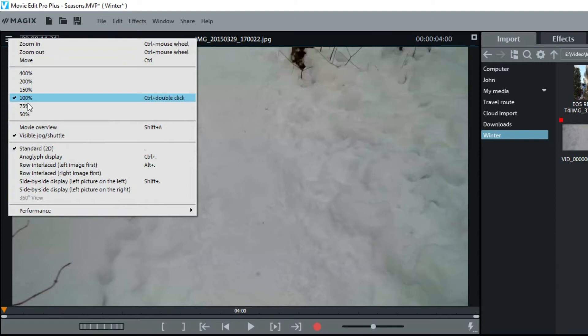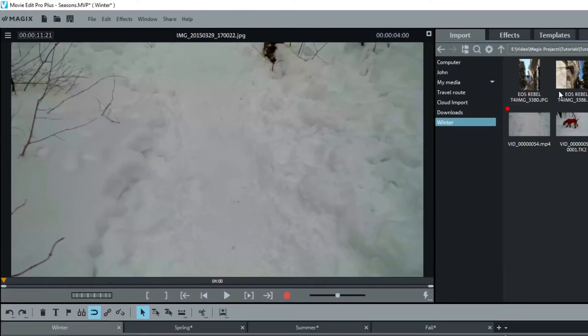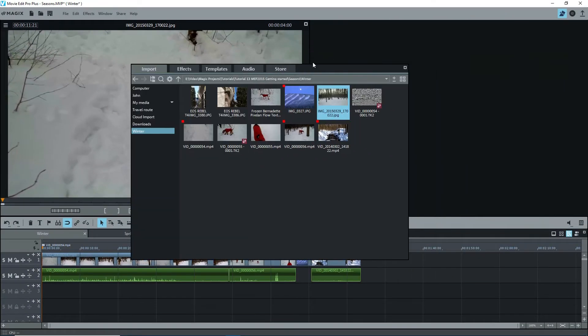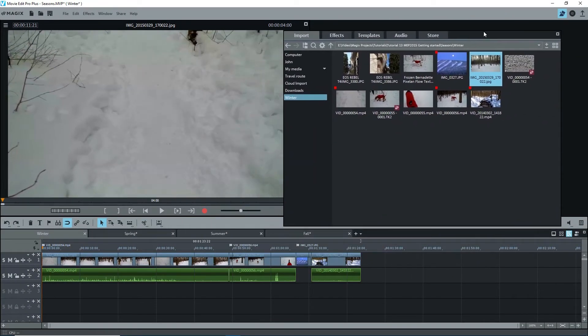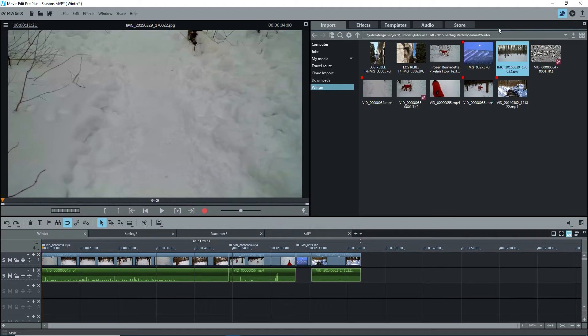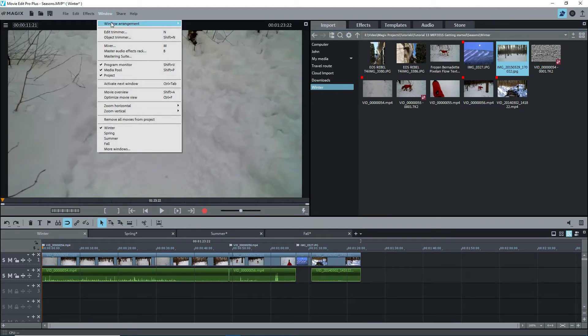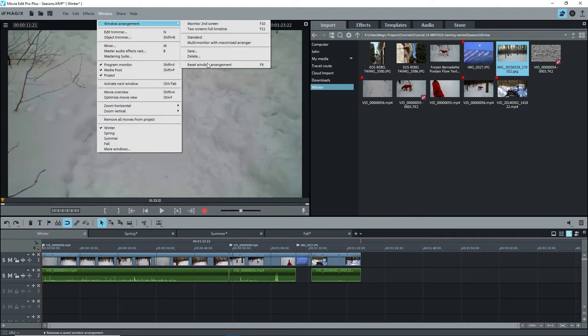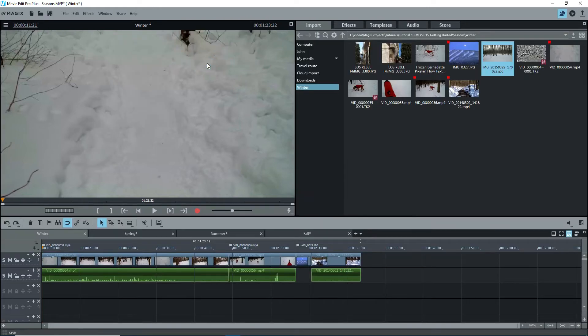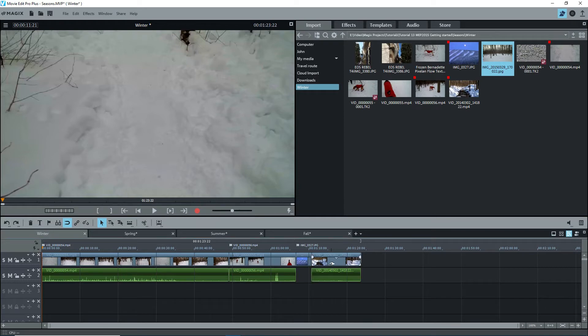Until you understand what these do, keep the monitor at 100%. You can resize all windows and move them around, even to a second monitor. I'll go to Window, Windows Arrangement, Reset Window Arrangement, the shortcut's F9, and my three windows are back to normal. I'll delete the video that I added and get the project full width.